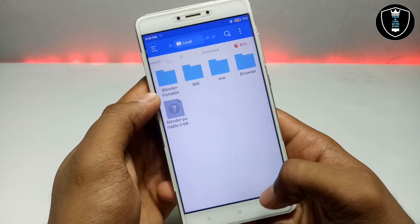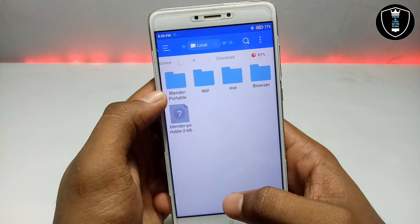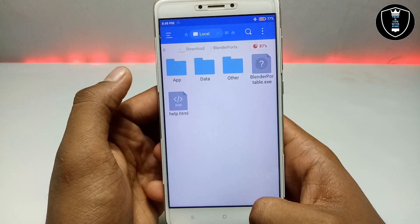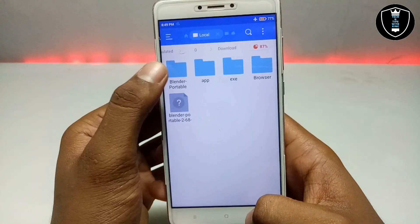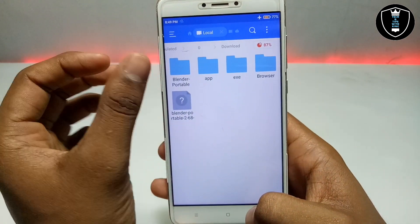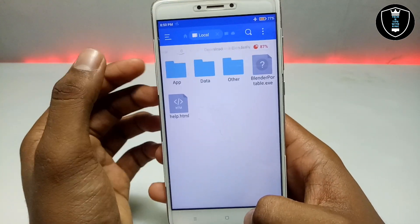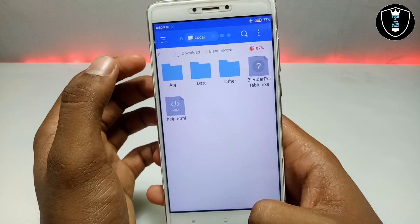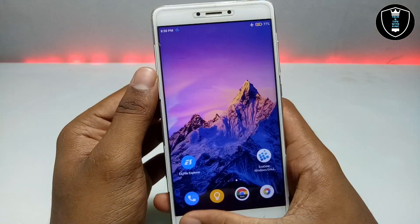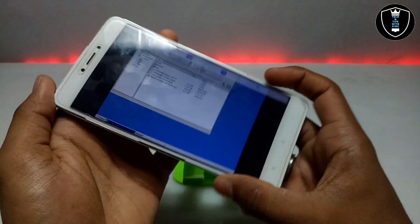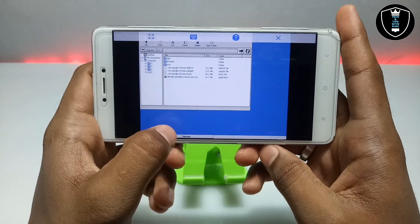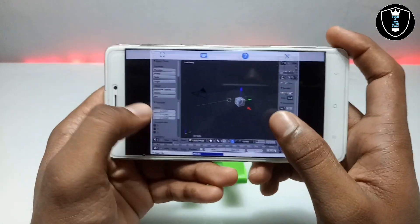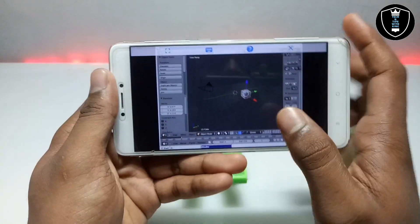This is the file manager. As you can see, it has created a 'Blender Portable' folder in the Android folder. At first there was no folder — you can check before and after installing — after extracting it appears here. So now you can understand the software is not installed, it is in the folder.